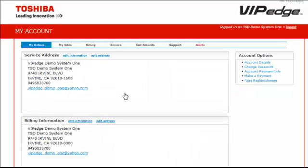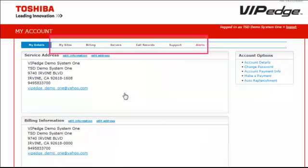Your account detail screen appears. There are 6 tabs or subcategories or links across the top of your screen above your service address.